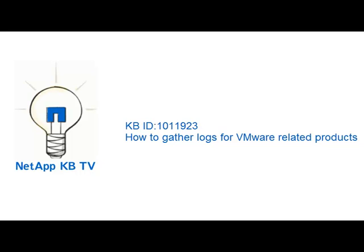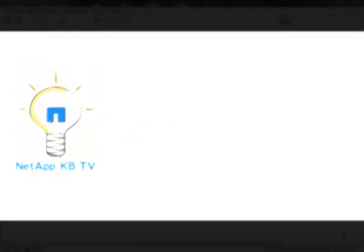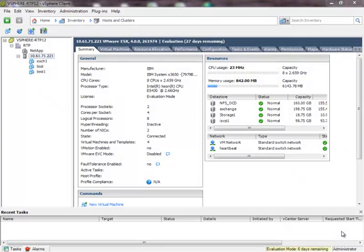This demonstration will show how to capture support logs for the Virtual Storage Console for vSphere. The Virtual Storage Console, or VSC, contains three sub-components: the first being the VSC itself, the second being the Backup and Recovery Module, which used to be called SMVI, and the Provisioning and Cloning Tool, which used to be called Rapid Cloning Utility, or RCU.